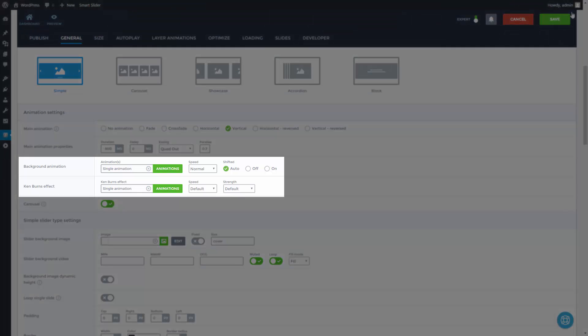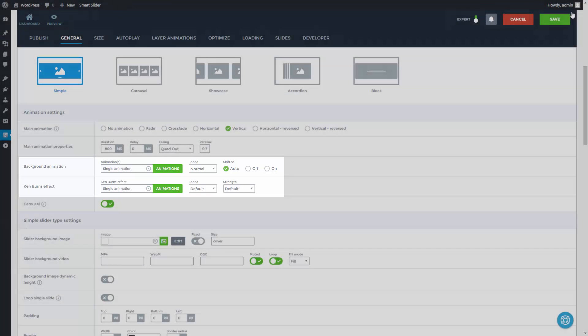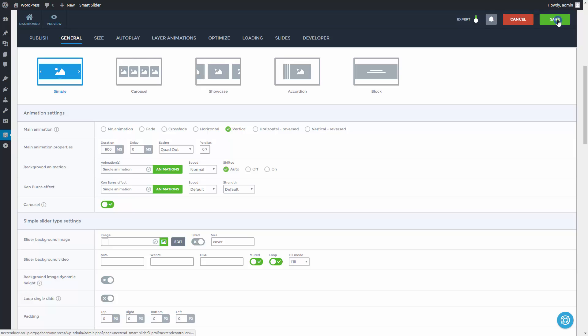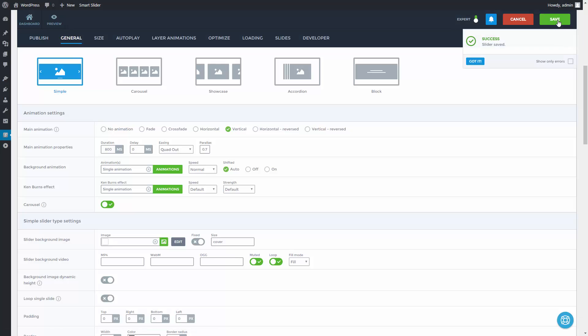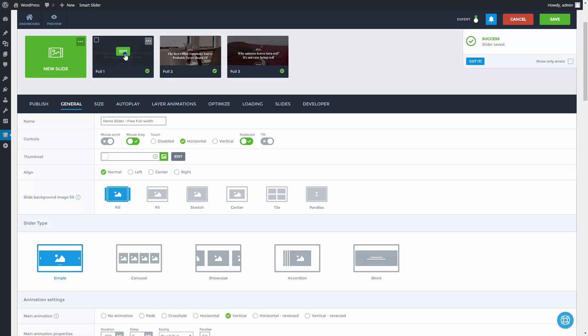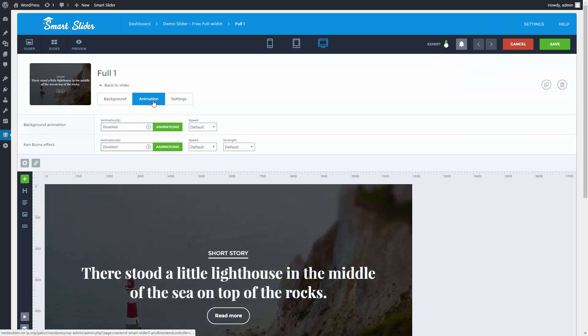Background and Ken Burns animations are also available on the slides too. Save the slider configuration and go into one of your slides. You can select the specific animations for this slide's background image in the animation tab.